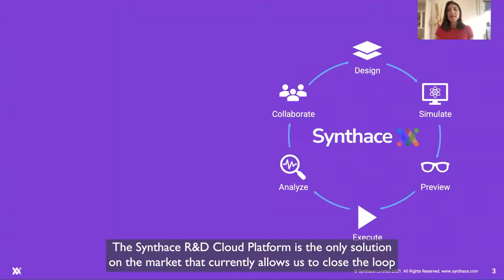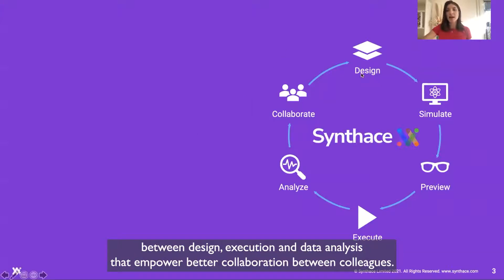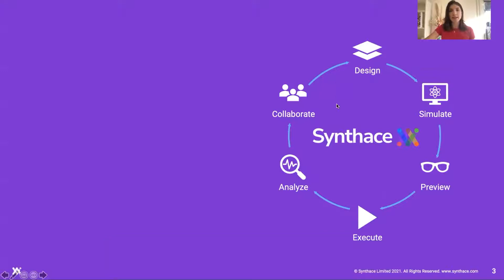The Synthase R&D Cloud Platform is the only solution on the market that currently allows closing the loop between design, execution, and data analysis that empowers better collaboration between colleagues.